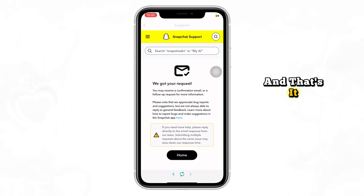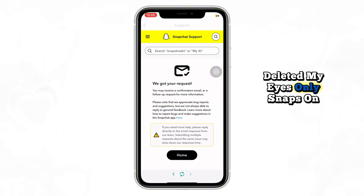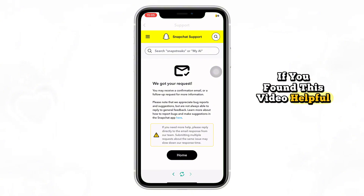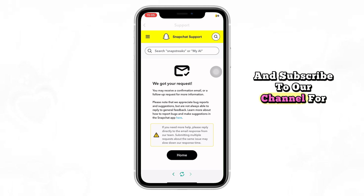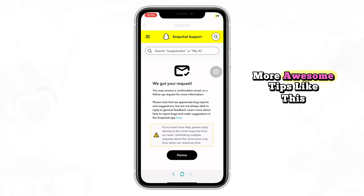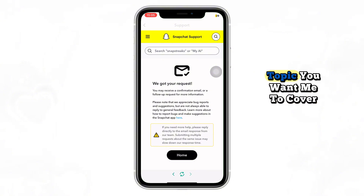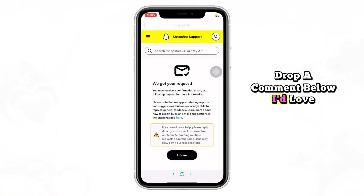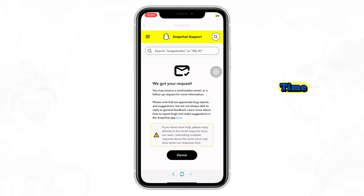And that's it. I hope this helped you understand exactly how to try recovering deleted My Eyes Only snaps on Snapchat. If you found this video helpful, smash that like button and subscribe to our channel for more awesome tips like this. Got a question or a topic you want me to cover next? Drop a comment below — I'd love to help. Thanks for watching and until next time.